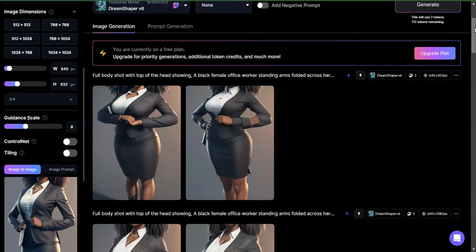So whenever you're doing an image to image re-roll, make sure you keep an eye on your aspect ratios, play around with the different models, and see how things work out.